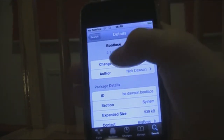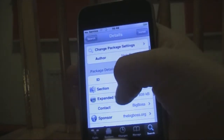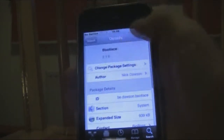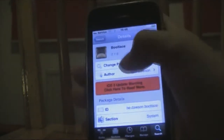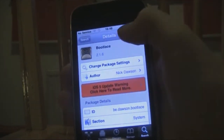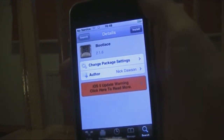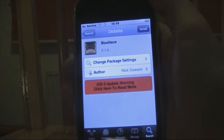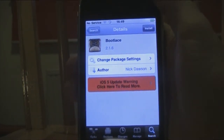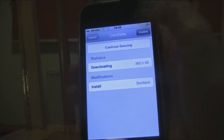This is bootlace, it's by Nick Dawson — all credit goes to him. Just hit install and tap confirm. It's only 400KB so it shouldn't take too long.